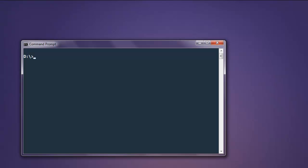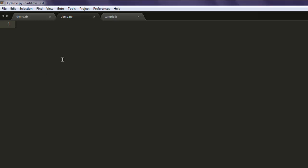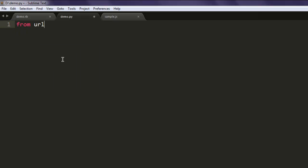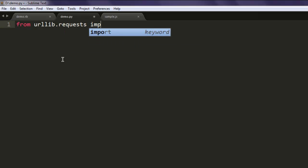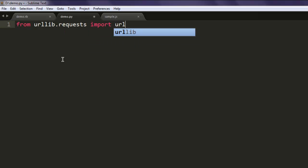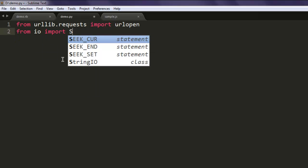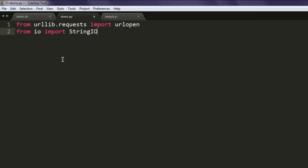Open your text editor and type in from urllib.request import urlopen.